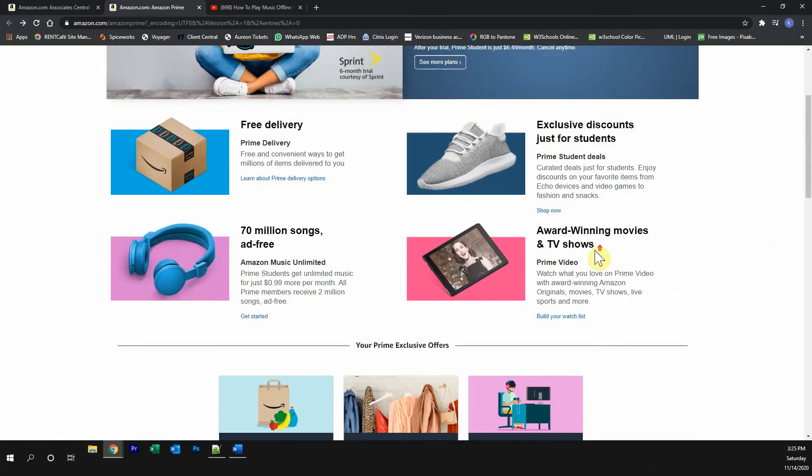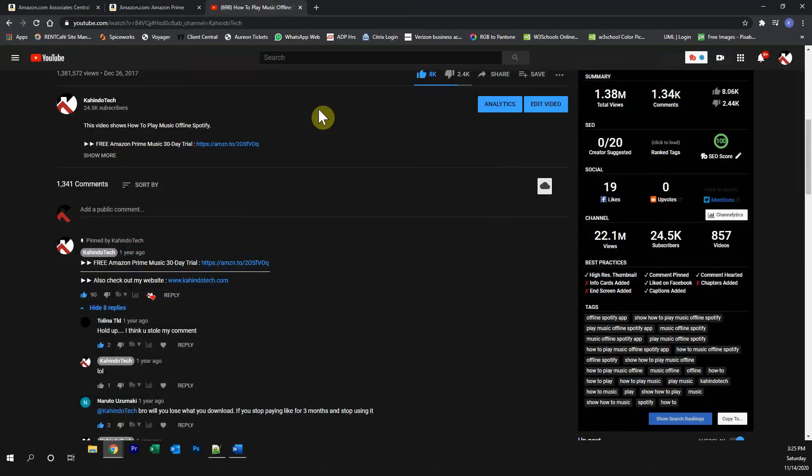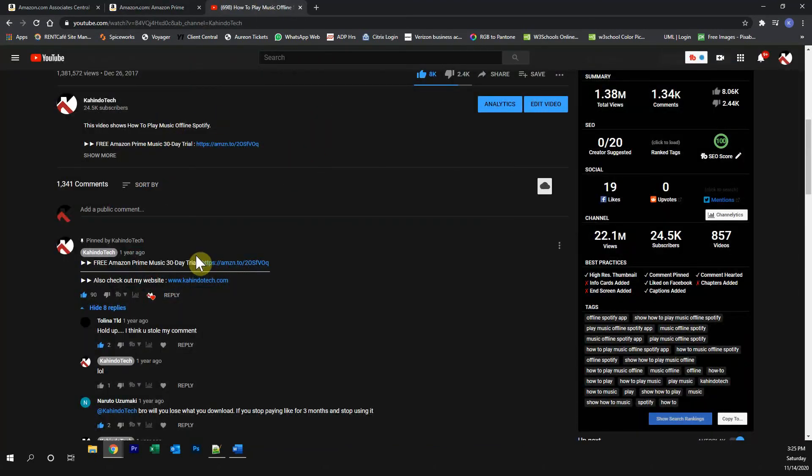Try all of this completely free of charge. And if you don't like it, just cancel the trial. You can find the link to this trial either in my video description or on the top of my comment section.